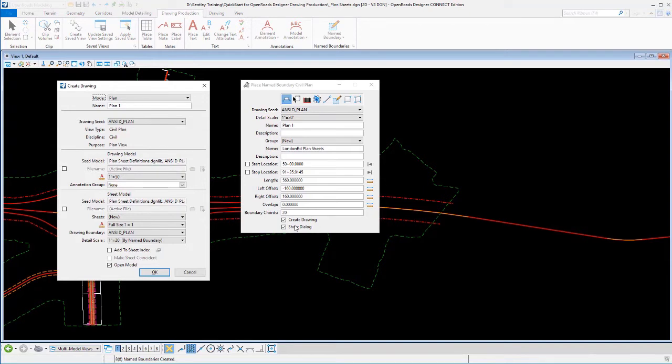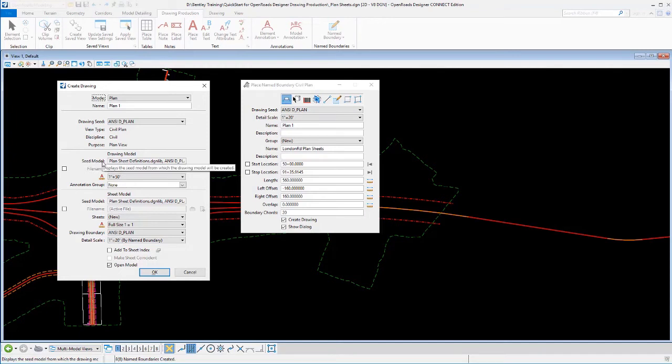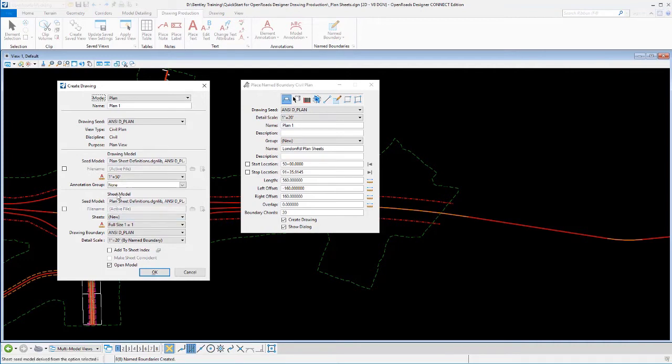Because I had show dialog on, it went ahead and opened up this dialog, which is showing me where it's going to build the drawing models at and scale it, how it's going to annotate them, and the same thing with the sheet models.